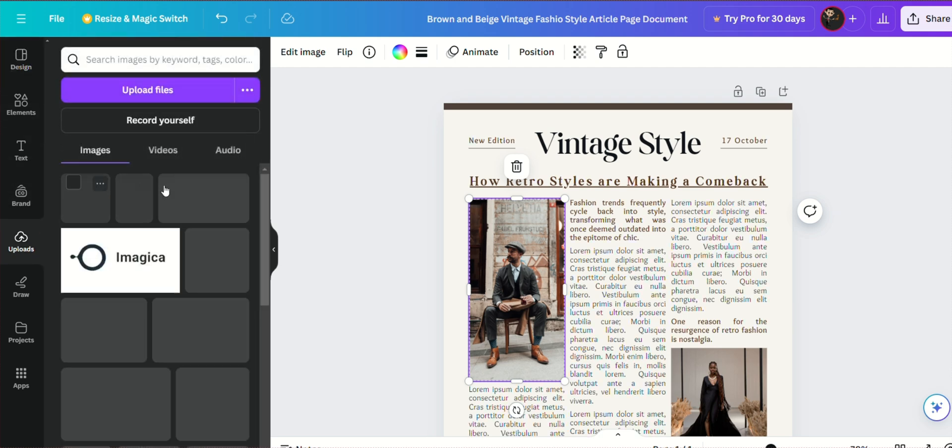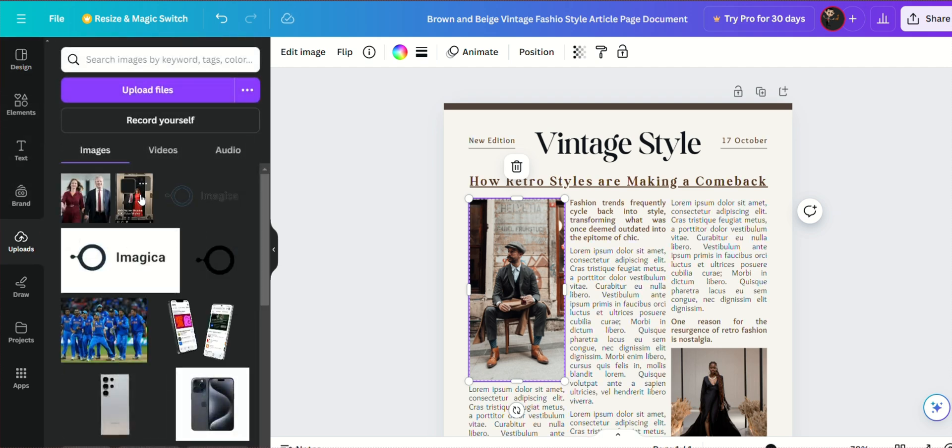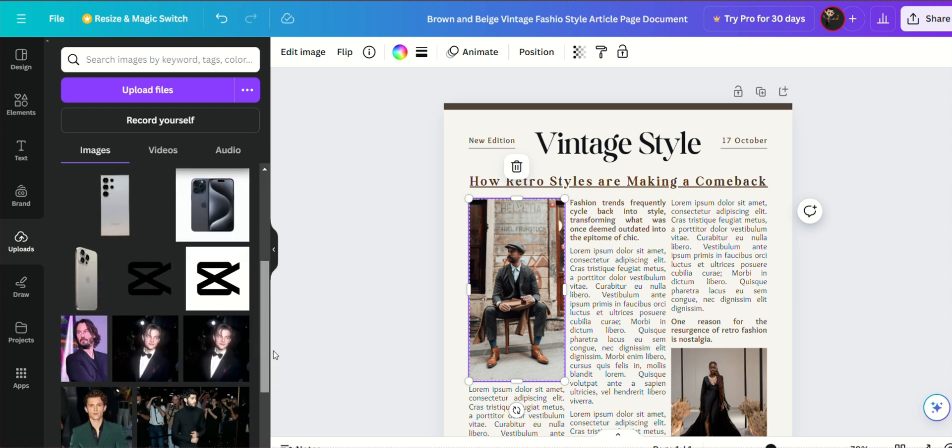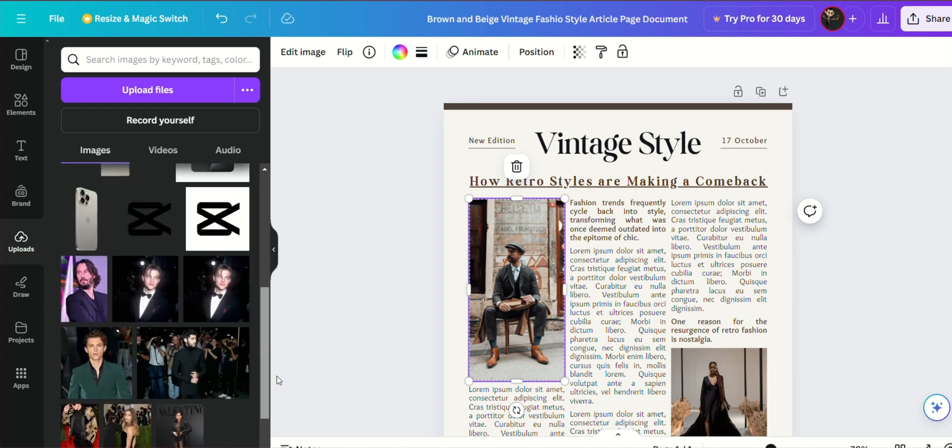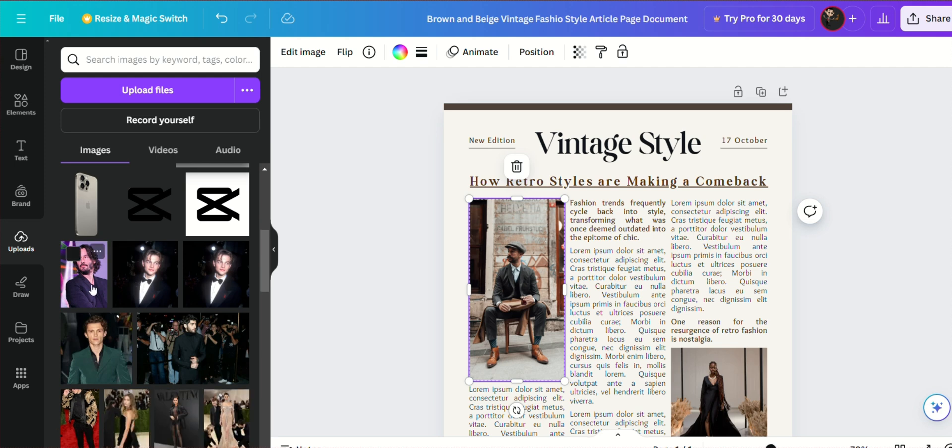Next, let's add some images. Replace placeholder images with your own photos or choose from Canva's extensive library of stock images. Simply drag and drop the images into the desired location.